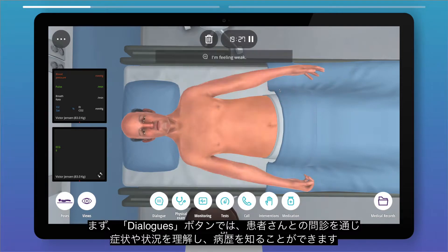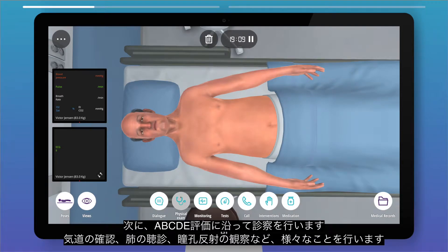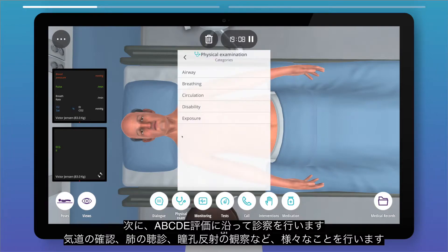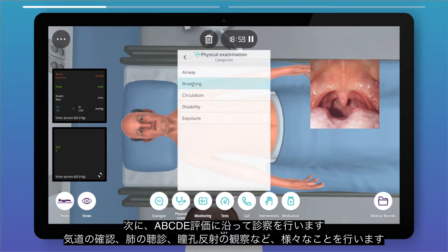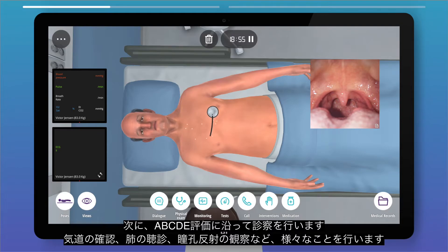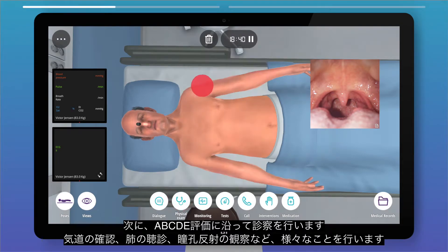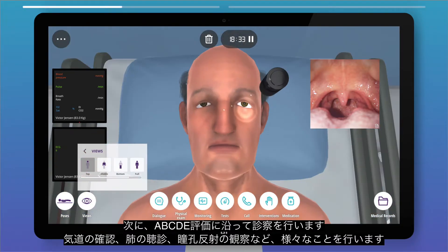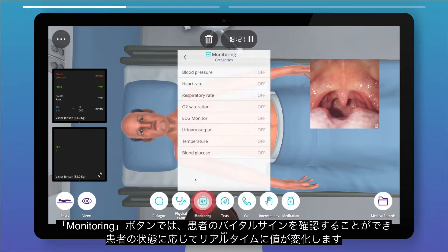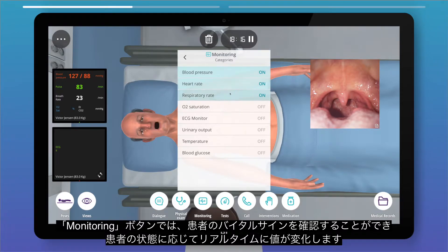For physical examination, following the ABCDE assessment, you may check the airways, auscultate the lungs, and observe the pupillary light reflex. You can assess the patient's vital signs through the monitoring function, and the values will adapt in real time according to the patient's conditions.